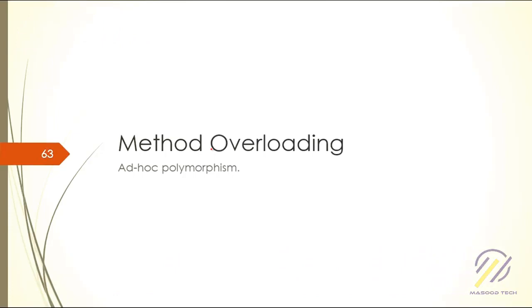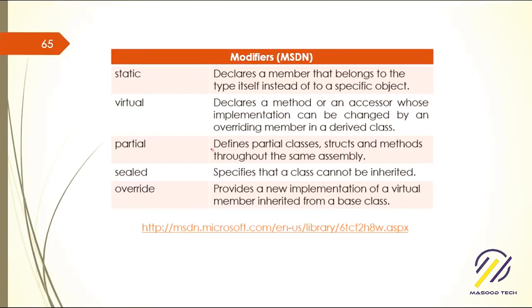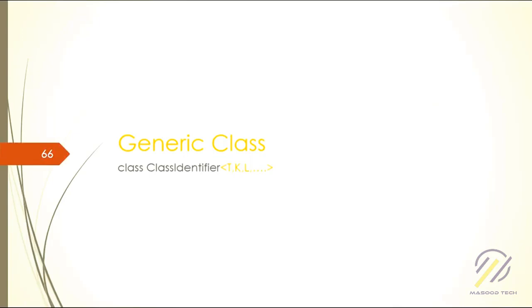We've seen calling the base class and static modifier. Check out the link. Generics were released with .NET Framework 2.0.